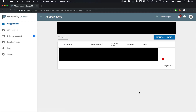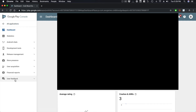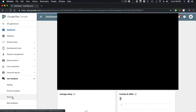Without further ado, let's get into the Google Play console. I'm using one of my client's accounts, so I've blocked out some of the things you might see just to maintain their confidentiality. What you want to do is go into the app that you want to target, then go into User Feedback and then Reviews.